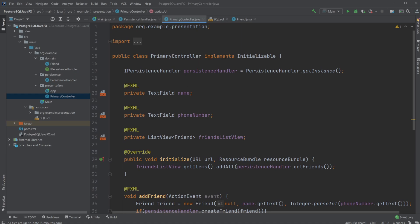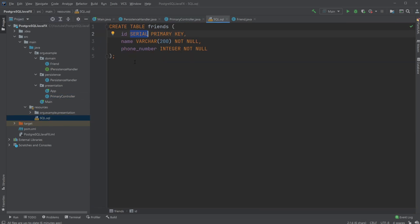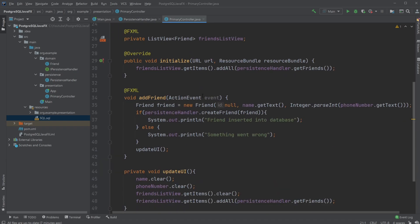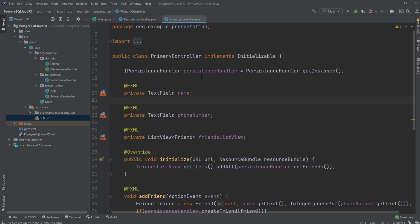This is my setup for connecting a JavaFX program with PostgreSQL. Looking quickly at the SQL, we have a table with an ID column that is serial, a name column as VARCHAR — which is like a string — and a phone number column as an integer. There will be a link in the description to a GitHub repository where you can look at all the source code. I hope you enjoyed this quick walkthrough — if you did, please leave a like and subscribe, and I wish you all a wonderful day.